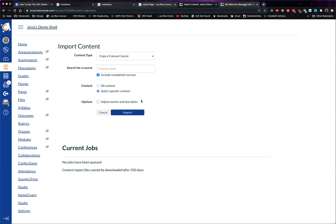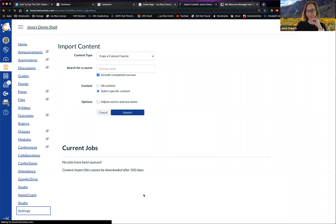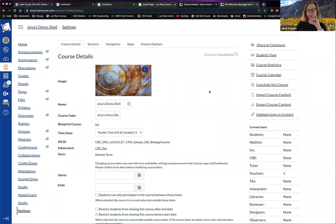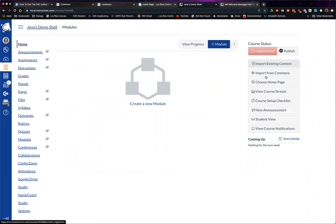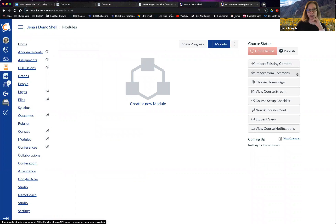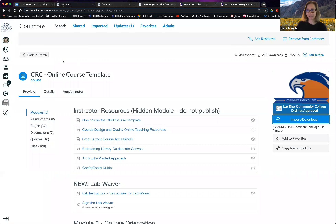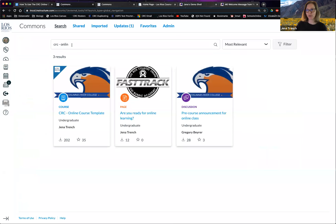Once you've edited the imported template and made it the way you want it, you take those things and import those parts into your other shell for your class. That's right. So let's talk about how to import the template into your course. Go to the homepage of your dev shell — there is a button that says Import from Commons. If you click that button, it'll take you to Commons. The button on the left-hand side in the global navigation menu takes you to the exact same place.